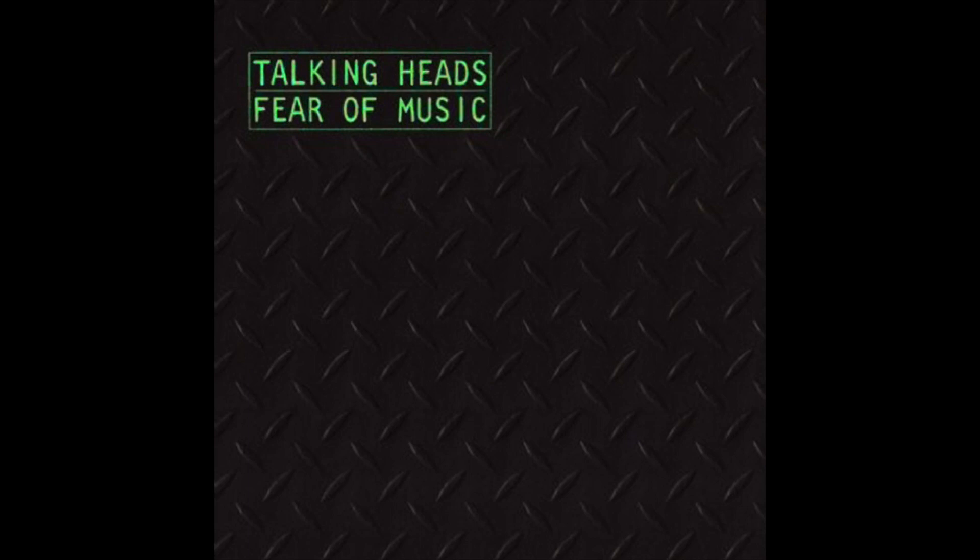This ain't no party, this ain't no disco, this ain't no foolin' around